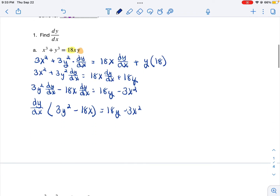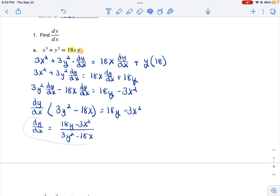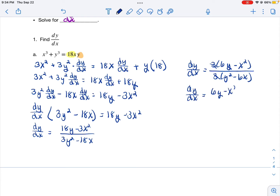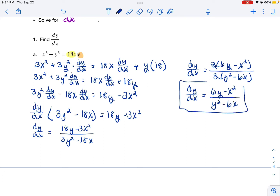Then I'm going to divide. I'm multiplying dy/dx by 3y squared minus 18x, so I'm going to divide each side by that. Then I'm going to see if I can simplify — it looks like 3 will go into every term. Taking out a 3 from the top leaves us 3 times (6x minus x squared). Taking out 3 from the denominator leaves us y squared minus 6x. So our derivative is equal to 6y minus x squared divided by y squared minus 6x. That's the answer — that's as far as I can go.